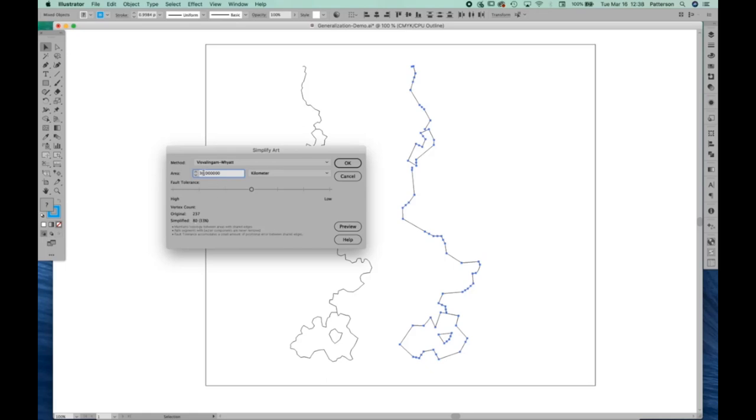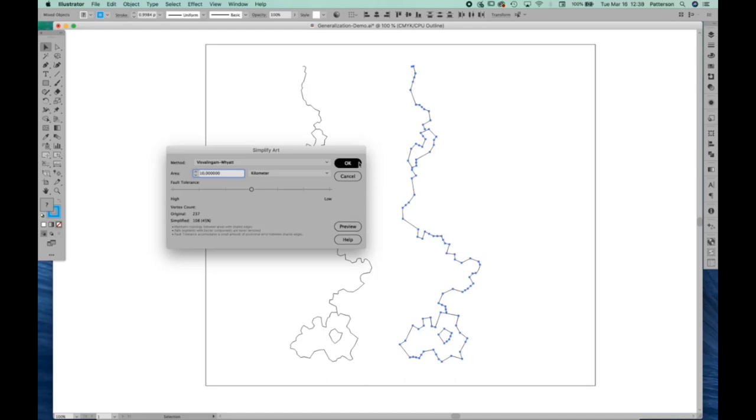But what you can do is then experiment with different values. I did this before, and I happen to know that 10 works out fairly well. It takes out a lot of points, but it still keeps the general alignment of the drainages and lakes in this case.